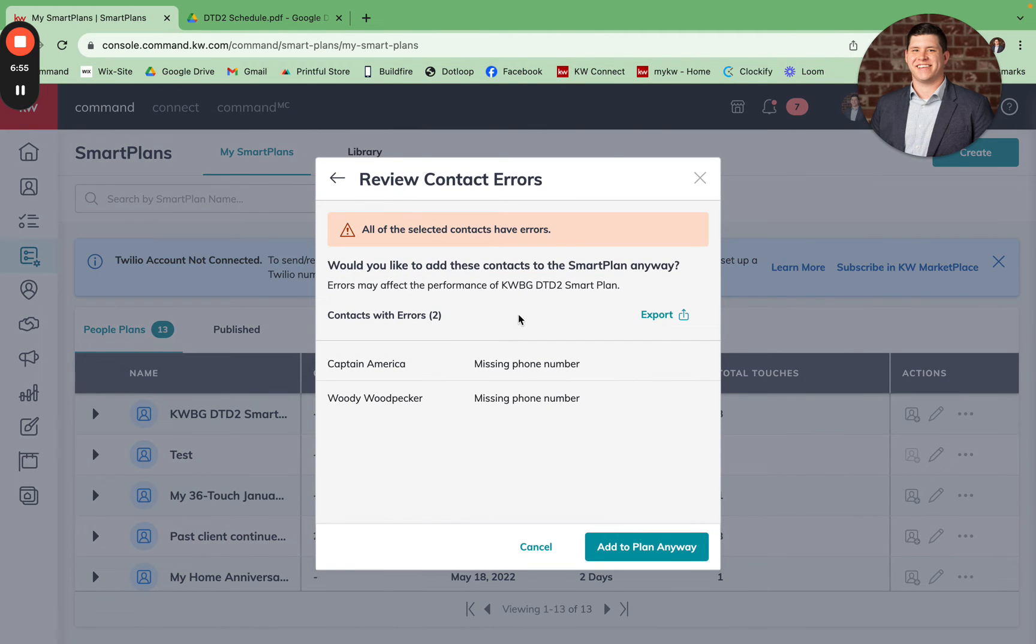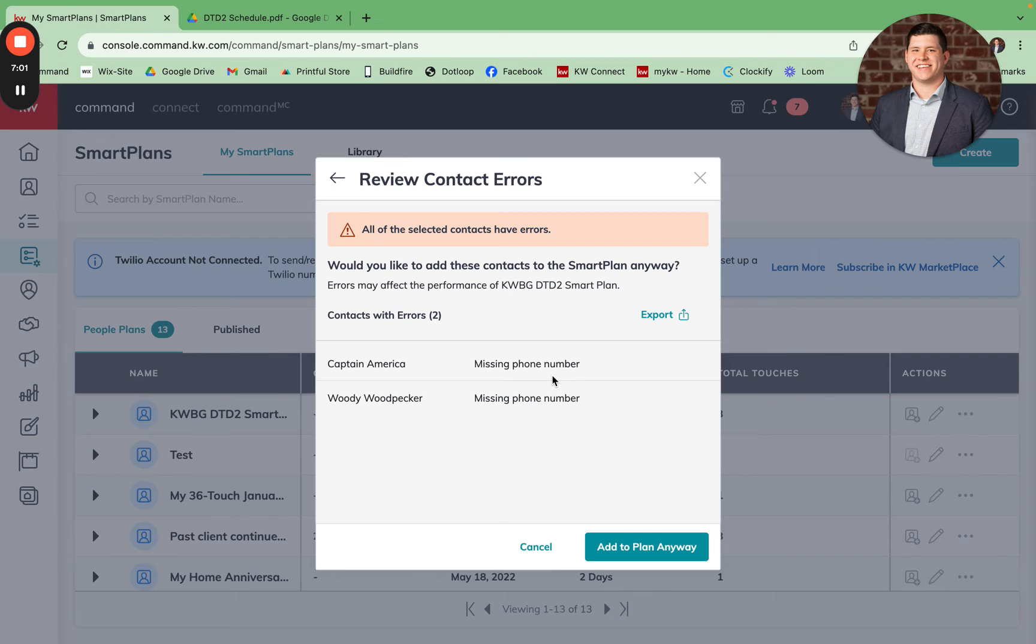It's going to tell me right now that I'm missing a phone number and the smart plan requires a phone number. Obviously with these characters that are being used as a test example, I don't have a phone number for these two, but you should have phone numbers for your contacts within your database. I'm going to click add to plan anyway.